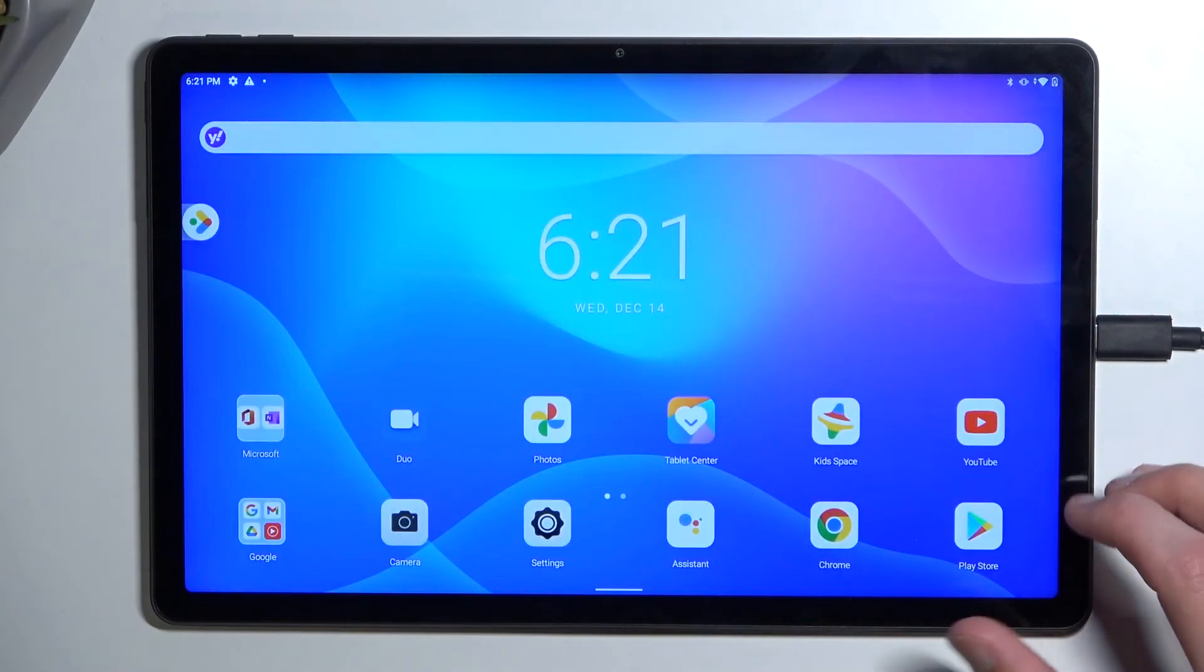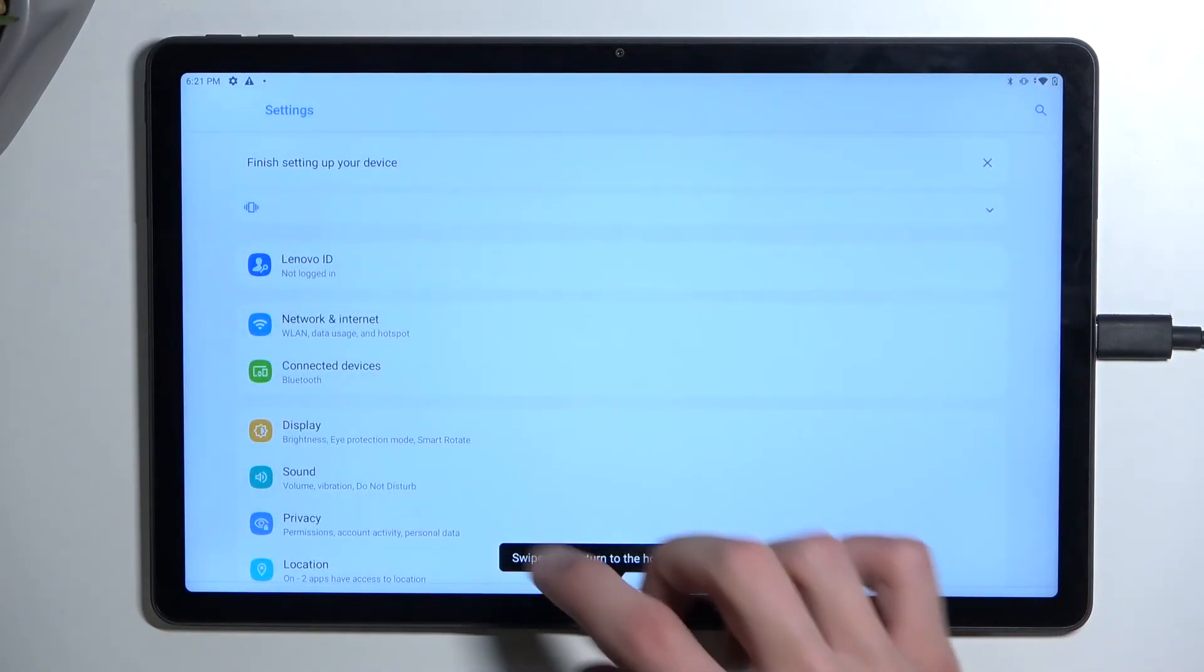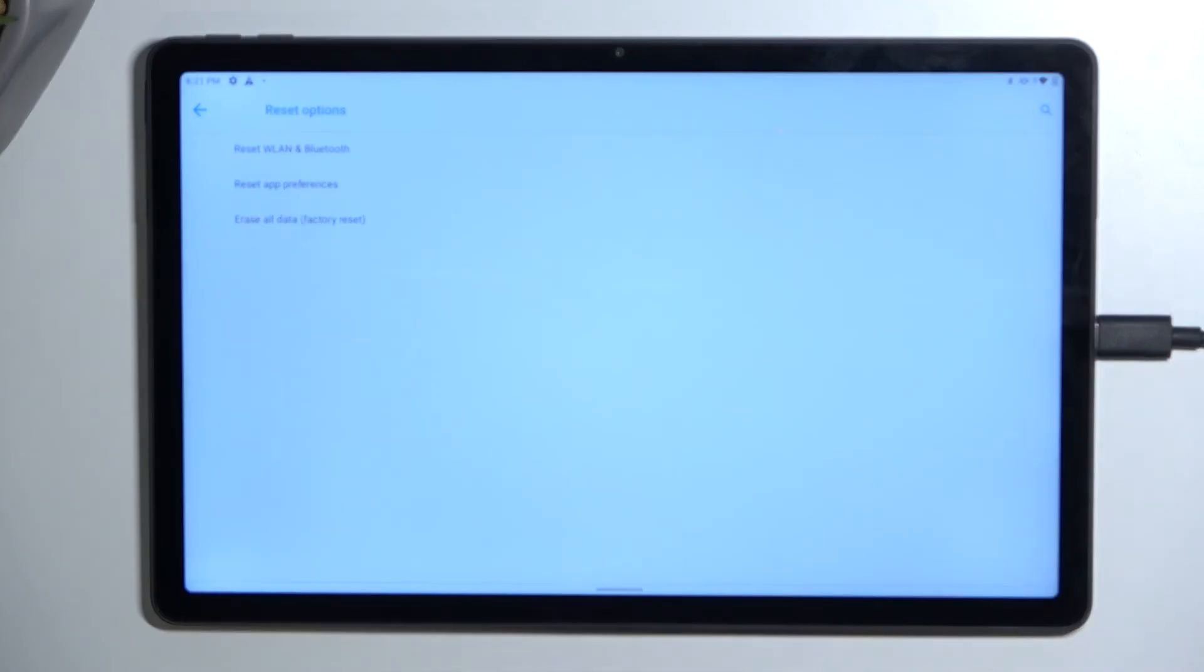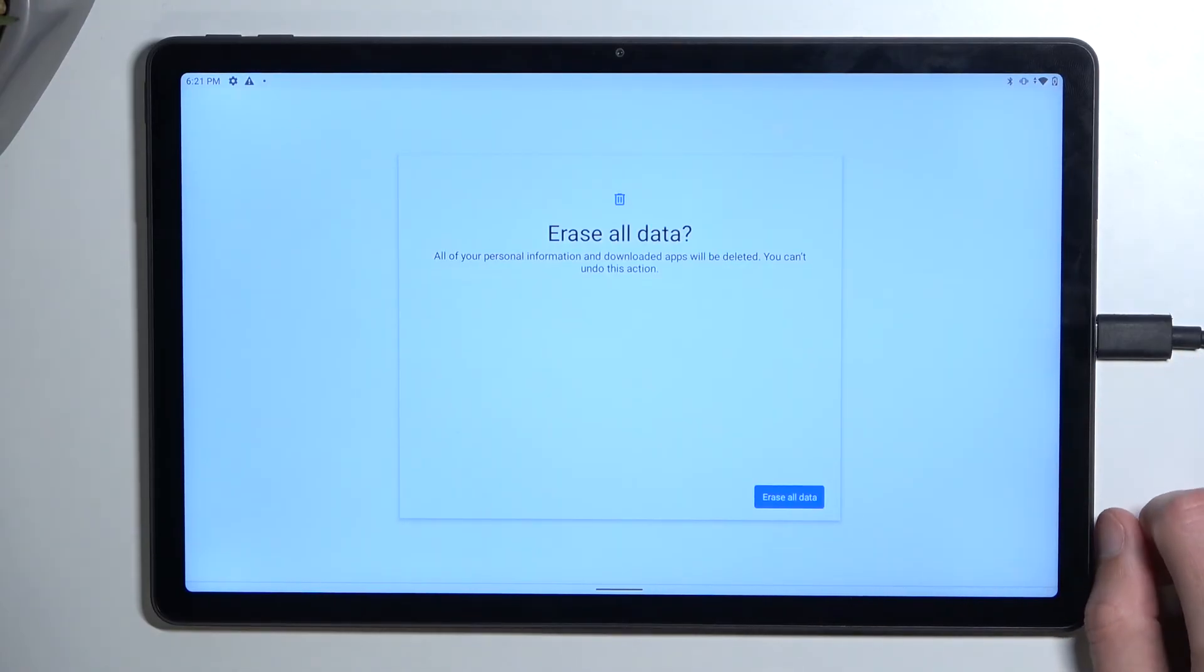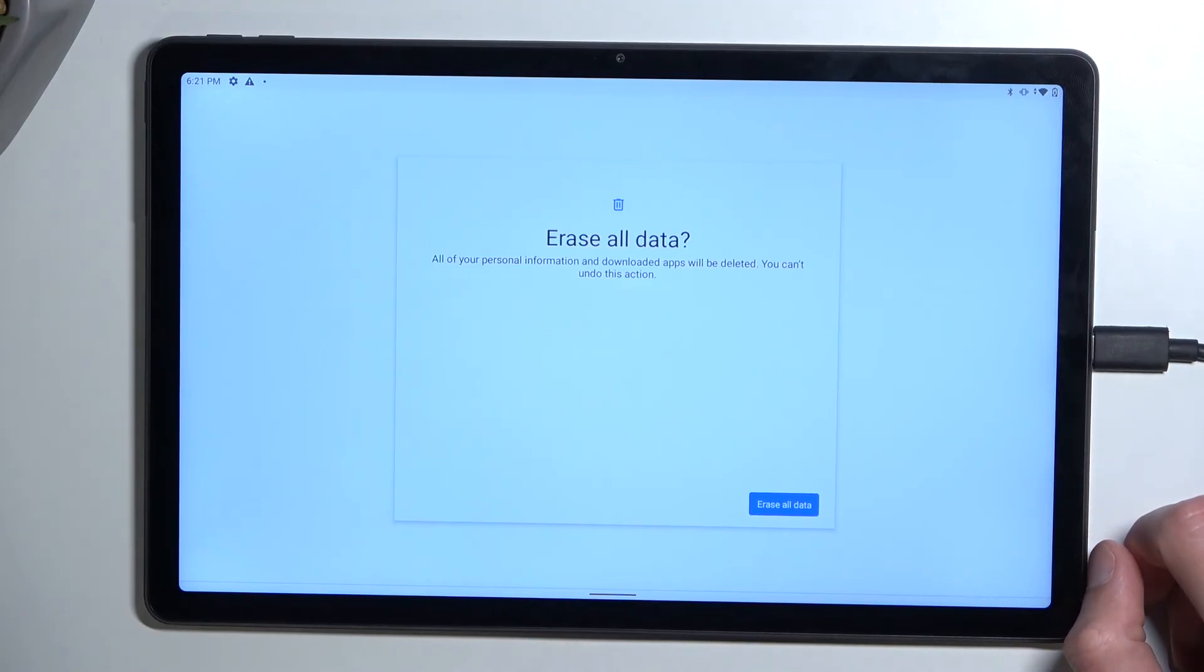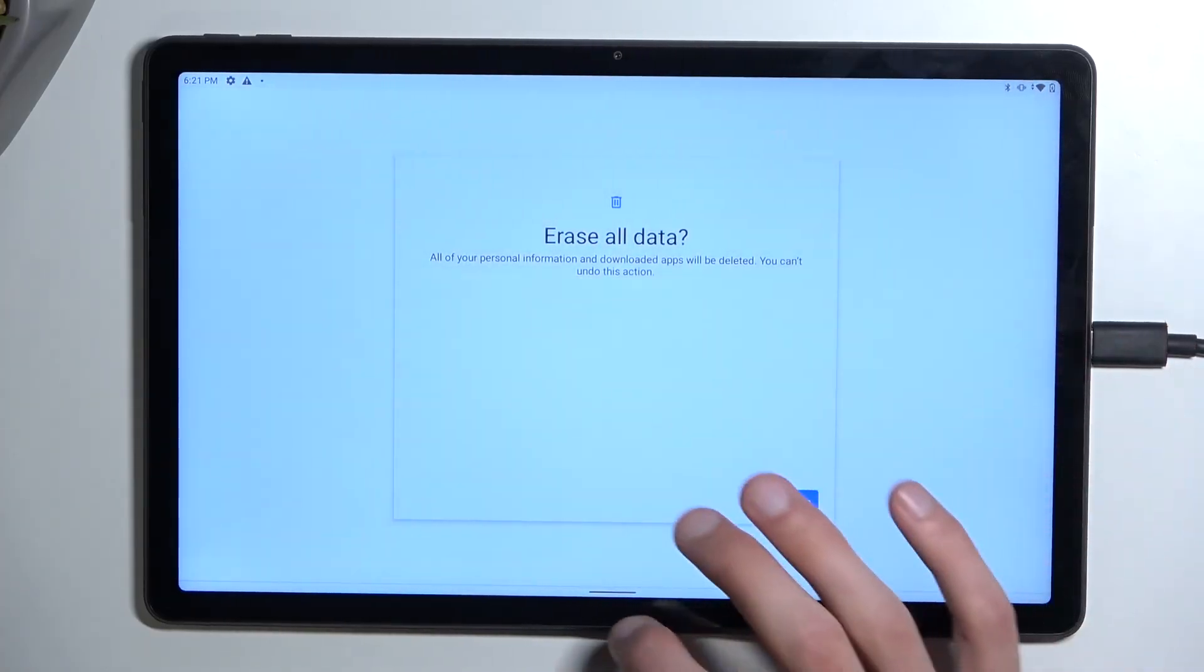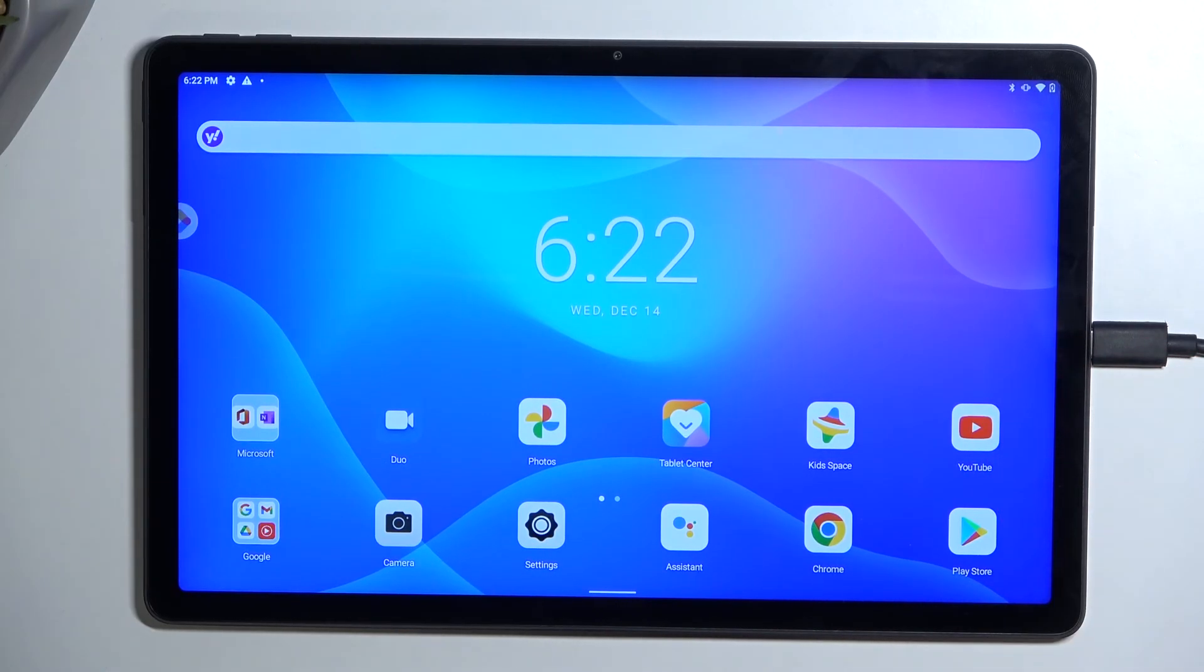From here there's one last thing that you want to do which is navigate into your settings. Scroll all the way down to system, select reset options and then you want to select erase all data factory reset. What this will do is erase all data. It will take a couple minutes to finish up. Once it's completed you should be back in your setup screen. The device at that point will be fully unlocked. The reason you want to do this last thing even though you already have access to your home screen is because technically the device is still locked at this point. Performing a factory reset will ensure that the device gets rid of any kind of security that it might have retained from the previous user.